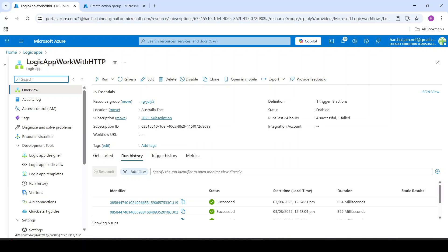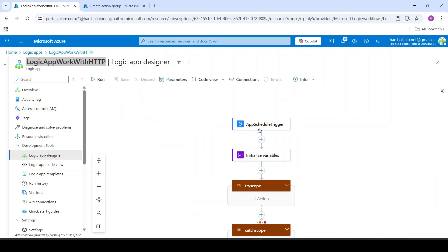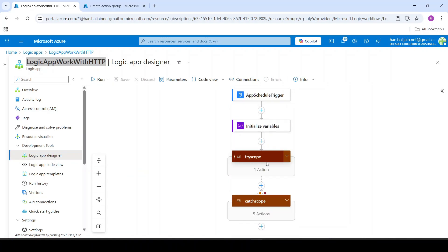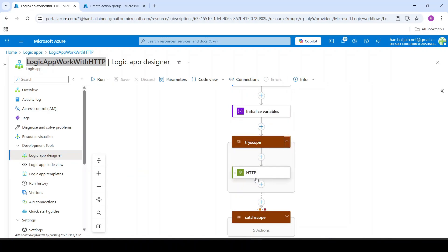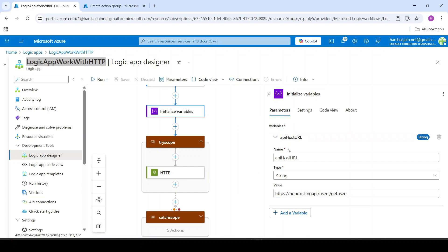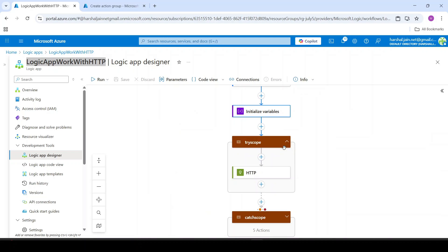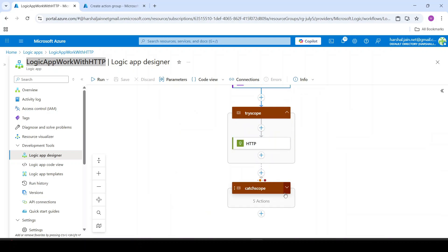We are in Azure Portal and this is our logic app. If I go to logic app designer, it is our schedule trigger. Basically in this try scope, we are trying to call an HTTP API which is not existing. So obviously it fails and it goes to this catch scope.